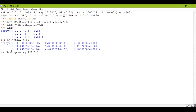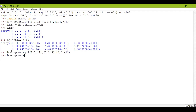So [1, 2, -1] — sorry, it was minus 1. Then [2, 1, 4], and the final equation was [3, 3, 4]. Now my B matrix will be np.array([1, 2, 1]), and I'll be using the linalg.solve function for solving these equations.